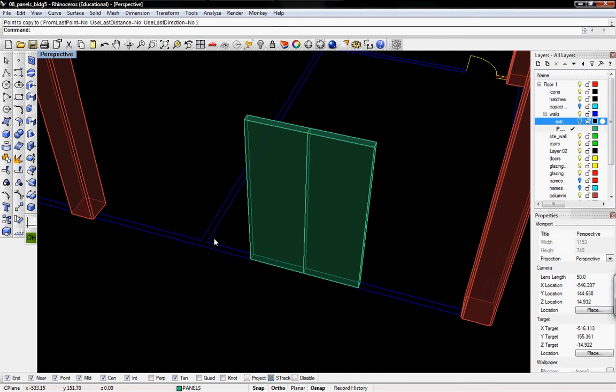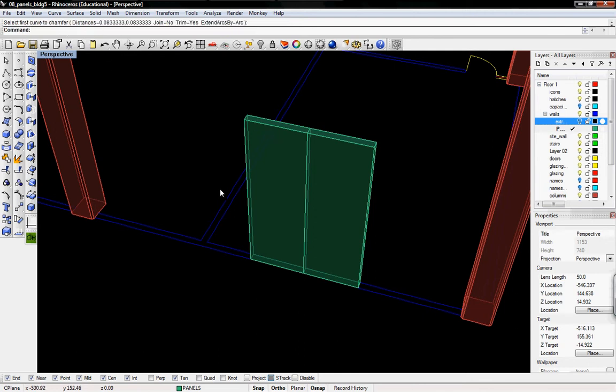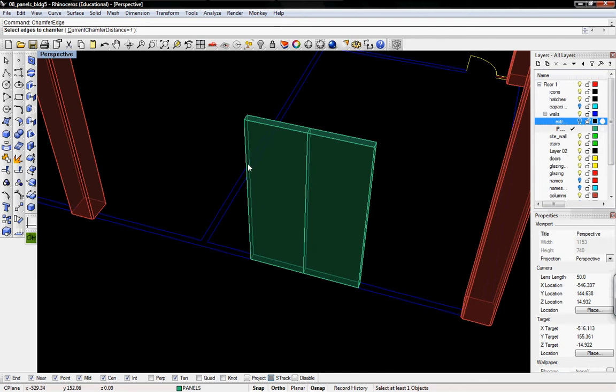Two panels, and then we'll do chamfer edge, which is kind of like a fillet or fillet edges, but this is the angle chamfer. If you do just the chamfer command, that's what pops up. If you do chamfer edge, it'll ask for the edges you want to chamfer.